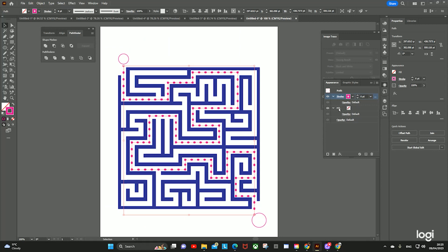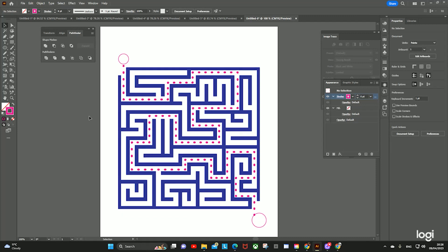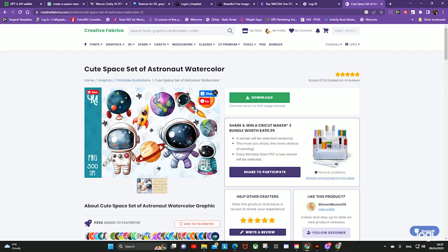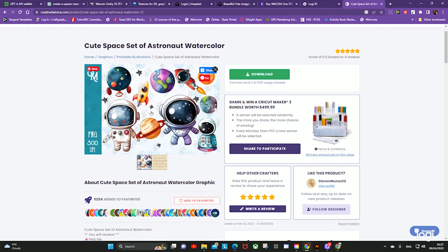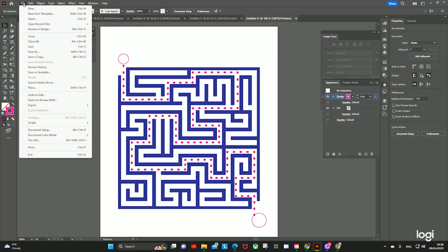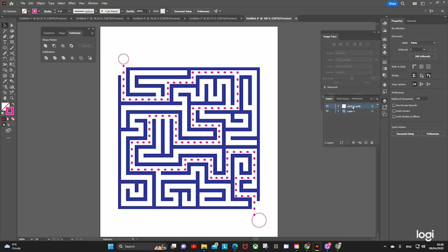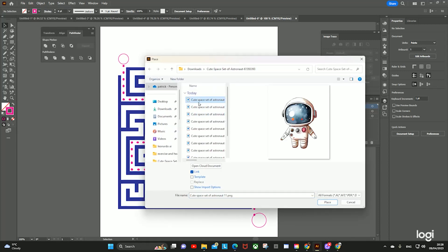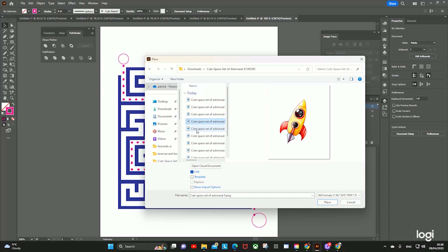You can play around with these options. Now we're going to make this more interesting by adding some extra graphics to make it more attractive. I usually use Creative Fabrica for my assets. This one I downloaded earlier — it's a spaceman, a cute space set of astronaut watercolors. You can see it has commercial and full print-on-demand usage allowed. So let's do File > New Layer, lock everything else, and File > Place. I'm looking for a spaceship.